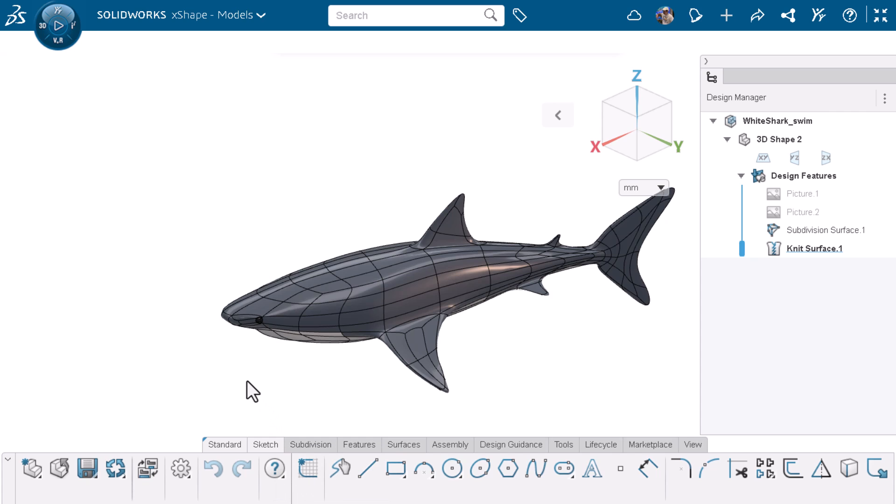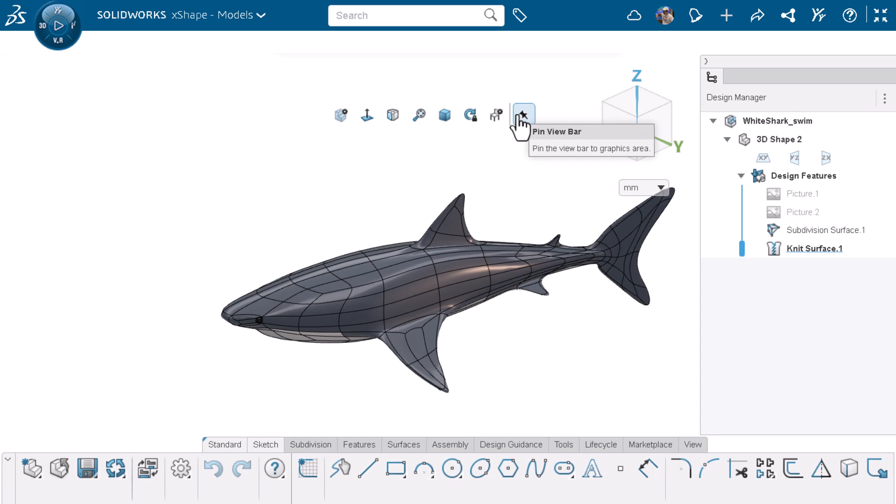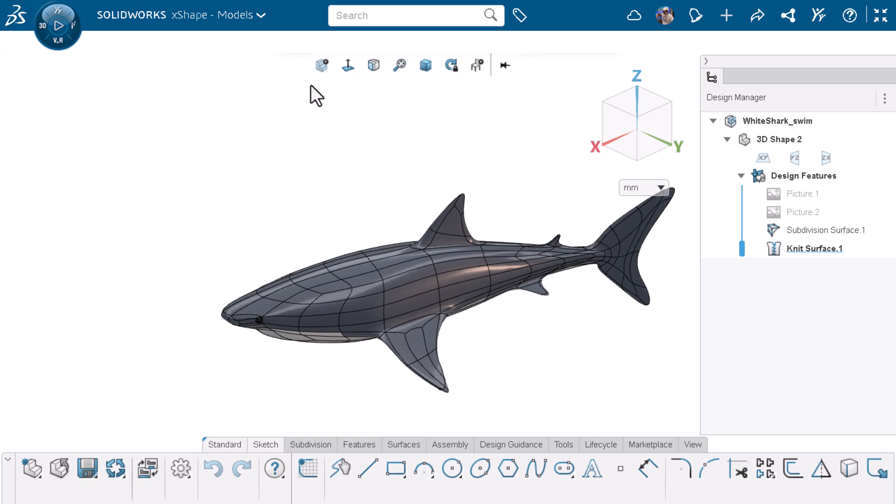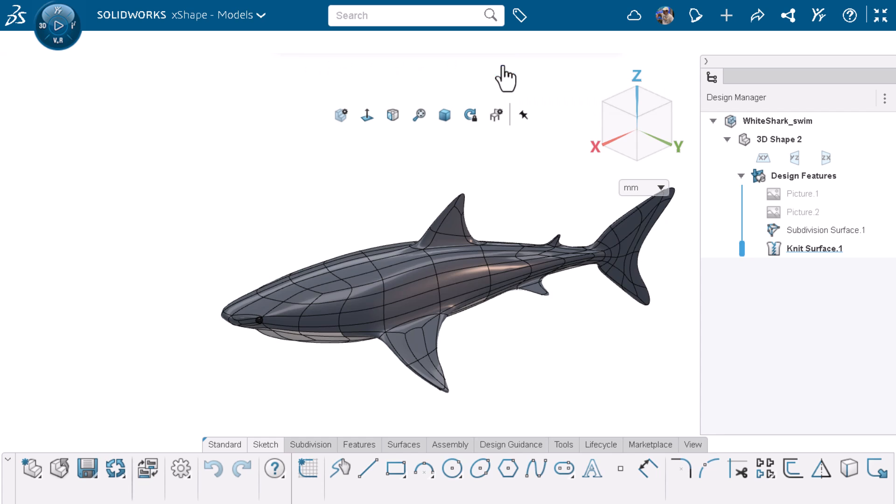Moving to the reference triad, there's an arrow next to it. I can click the arrow to open the shortcut view bar and pin the view bar to the graphics area. I can then move the view bar anywhere I want in the graphics area. I like having the toolbar at the default location, so I'll just unpin it from the graphics area.